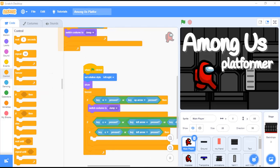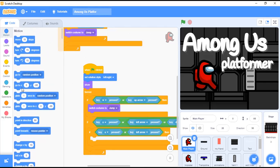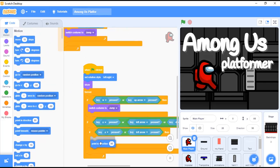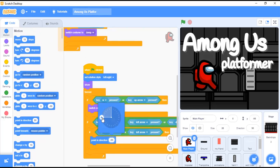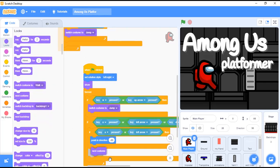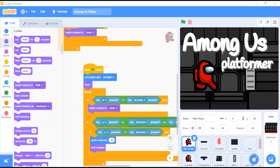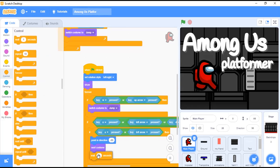Point in direction minus 90. Then in the direction minus 90. Now we will say next costume. After next costume, we will add Control: wait 0.04 seconds. That will be a little short but that's fine.